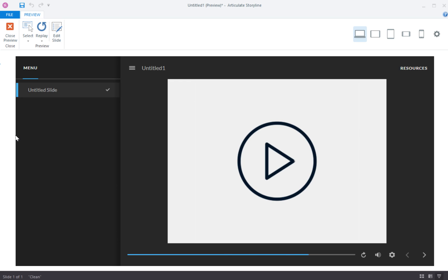That's how you quickly and easily create a little start screen that requires the end user to click on the play button in order to start the course.